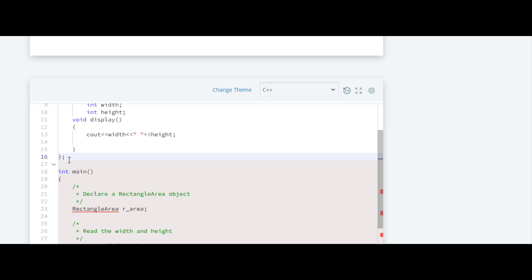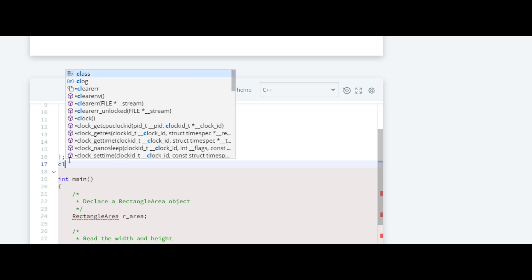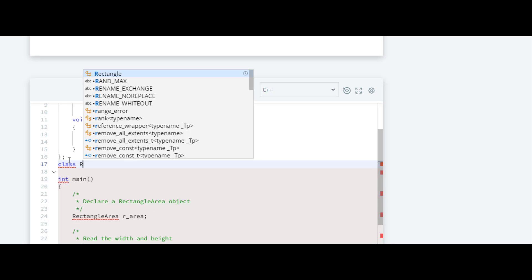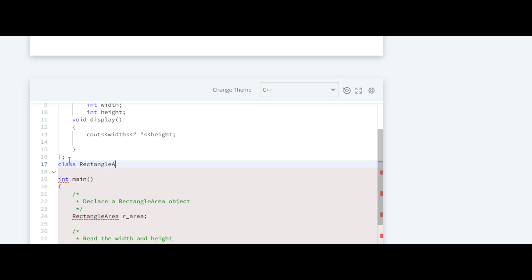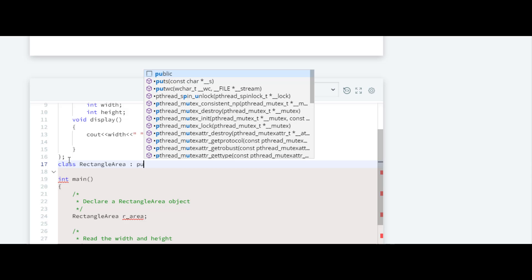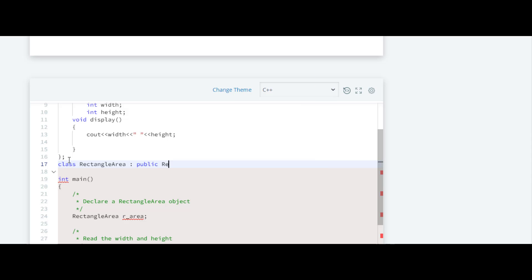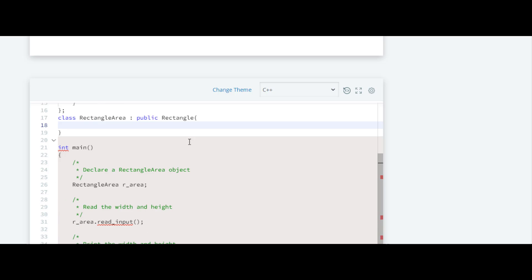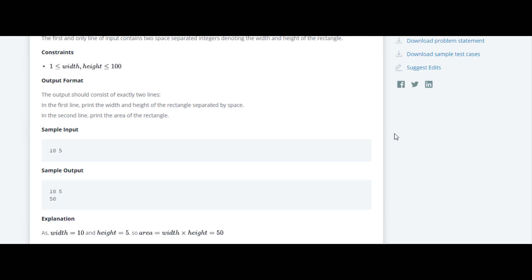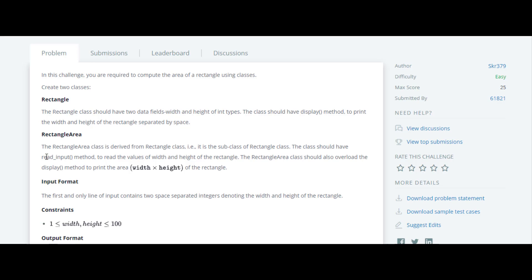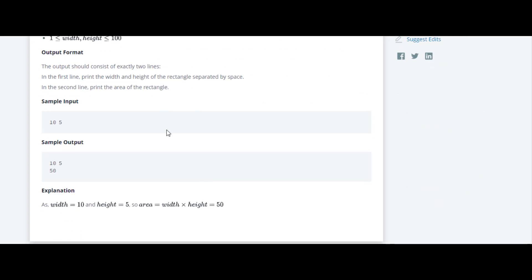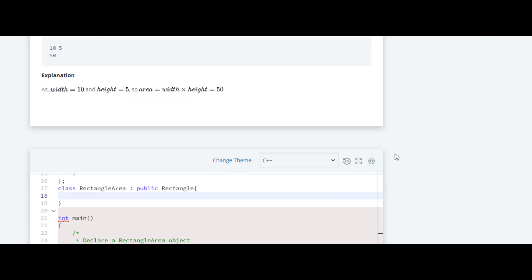Next, we define the derived class. The name of the derived class will be RectangleArea, and this class will be derived from the Rectangle class. Inside this class, we have to read input from the user. We need to create a function called read_input, and inside that function we take input for width and height from the user, then compute and print the area.